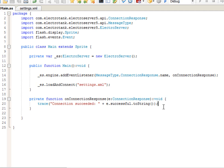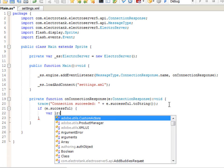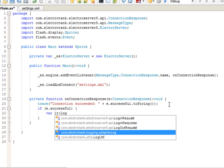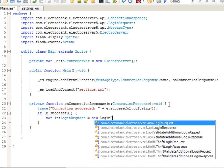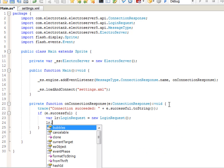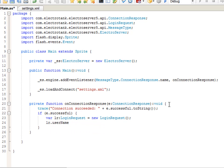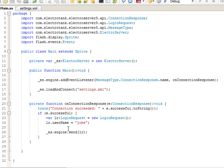So, now that the connection has been established, let's log in. So, if E.successful. Let's create a new login request. Var LR login request equals new login request. And we'll add a username to this login request. Let's just type Job. And then we'll send this login request to the server. es.engine.send LR. So, now if we were to run this code, as soon as a successful connection is established, a login request is created and then sent to the server.